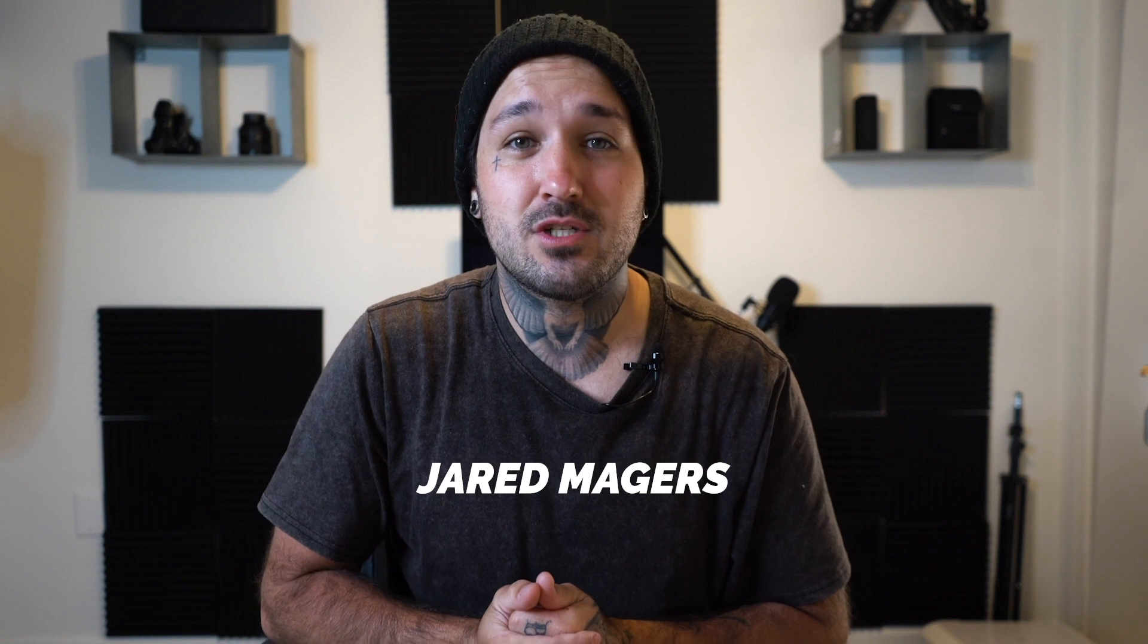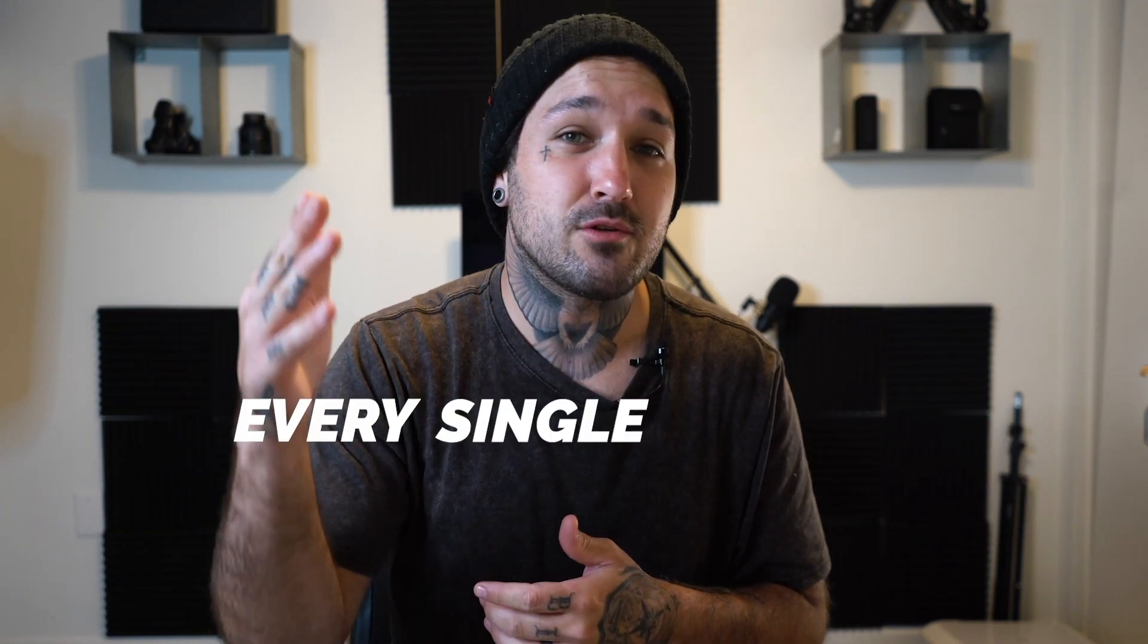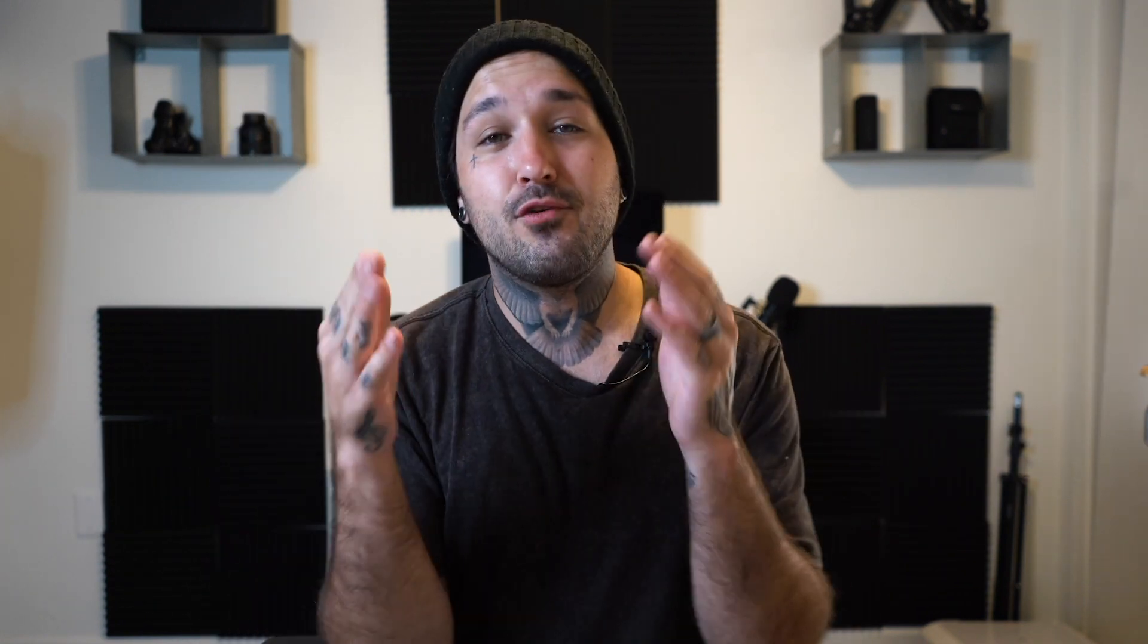What's up everyone, welcome back to another video. Today I'm going to show you guys how to do that cool earth zoom effect that I just showed you in the intro. If you guys are new here, my name is Jared Majors and I post filmmaking and editing tutorials every single Tuesday.